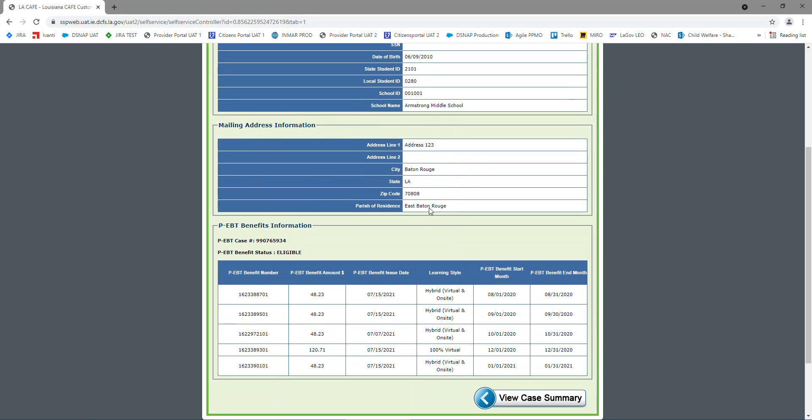And if you have multiple children, make sure you review each person's mailing address, because it could be correct for one child, but not another one. That way, if you've got a card for one child, but maybe not the other one, that could possibly be the reason.